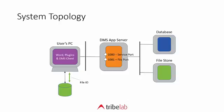The data flows are mainly between the PC and a particular directory called NRPortable, a local directory on the C drive of the PC. Then we have traffic that flows to port 1081 on the DMS server. That's the file port and what happens is that we actually send saved document data to that port.